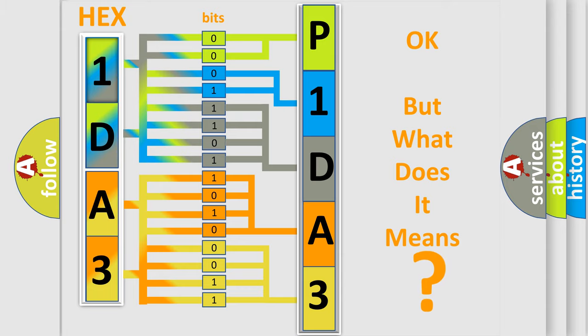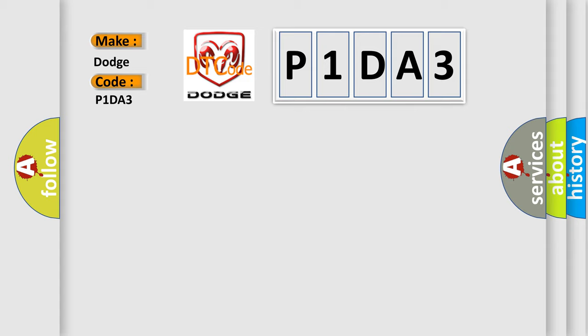So, what does the diagnostic trouble code, P1DA3, interpret specifically for Dodge car manufacturers? The basic definition is class 2 data link low.